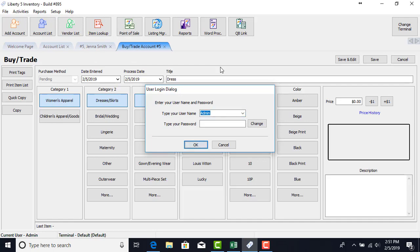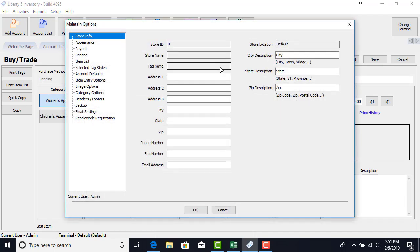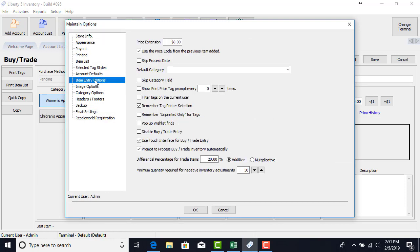Let's go ahead and log back in to our settings here. Let's go ahead and go back to item entry options. Let's talk about the differential here. Currently we have it set to 20% and it's set to additive. It can be toggled back and forth between additive and multiplicative. Going to leave it on additive for right now. Click OK.